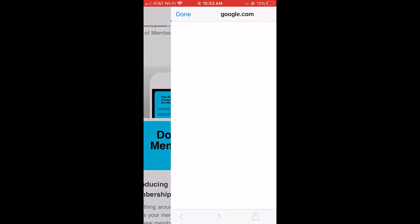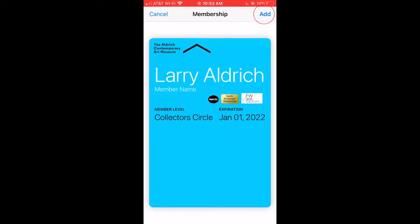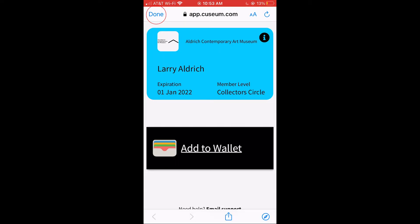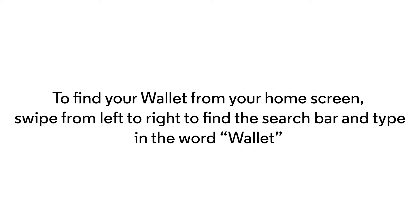Tap the button and it will open an internet browser. The window will display an Add to Wallet button. Tap this button and then tap the word Add in the top right corner to save the card to your wallet. To close the wallet, tap Done in the top left corner of the screen.